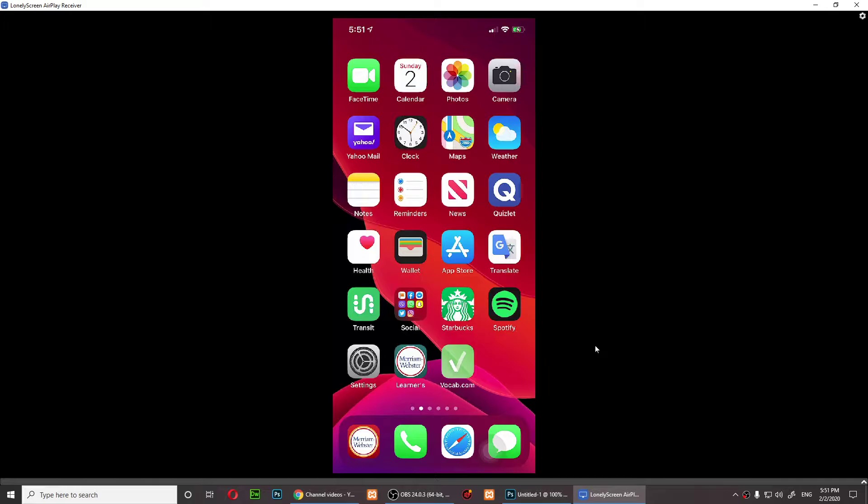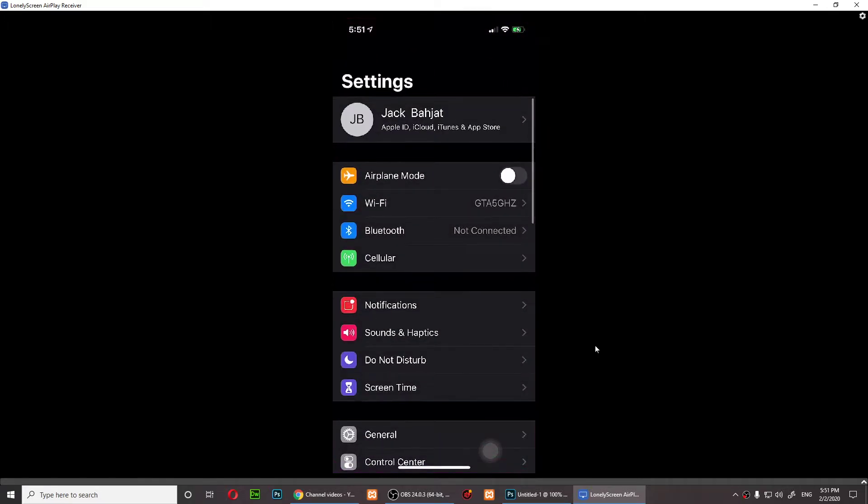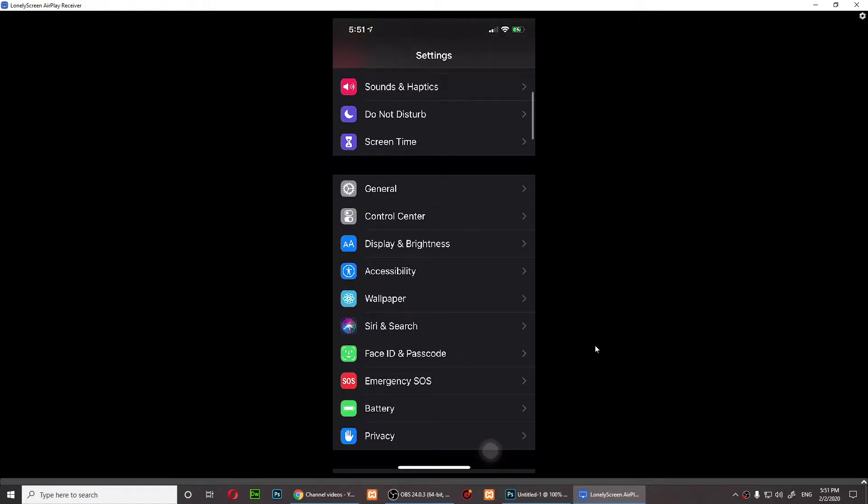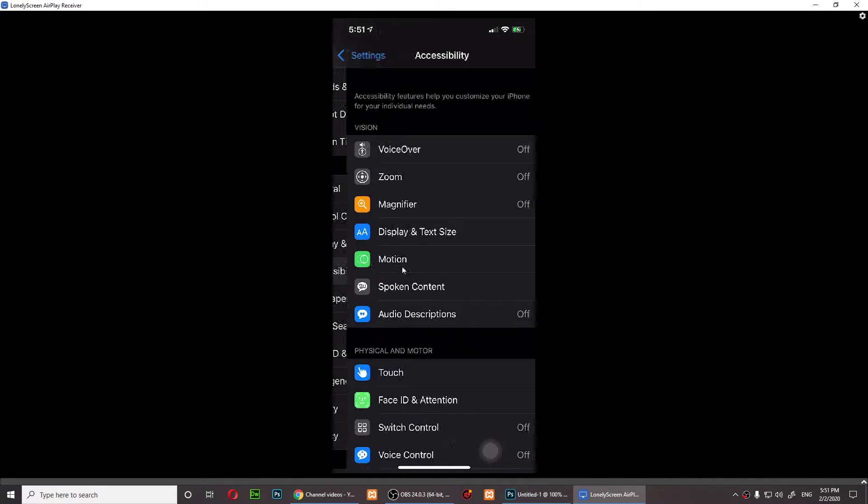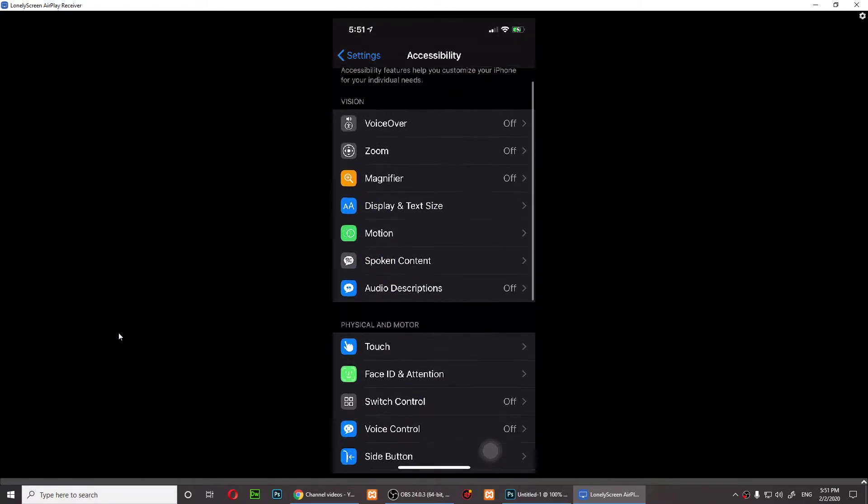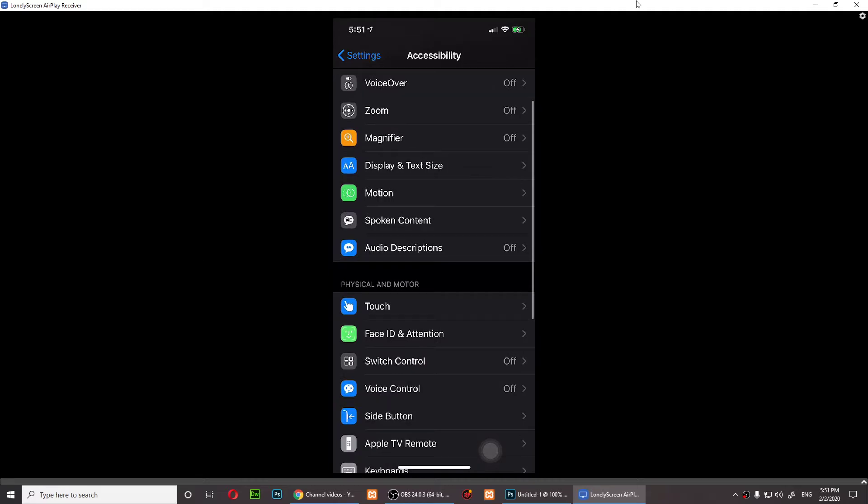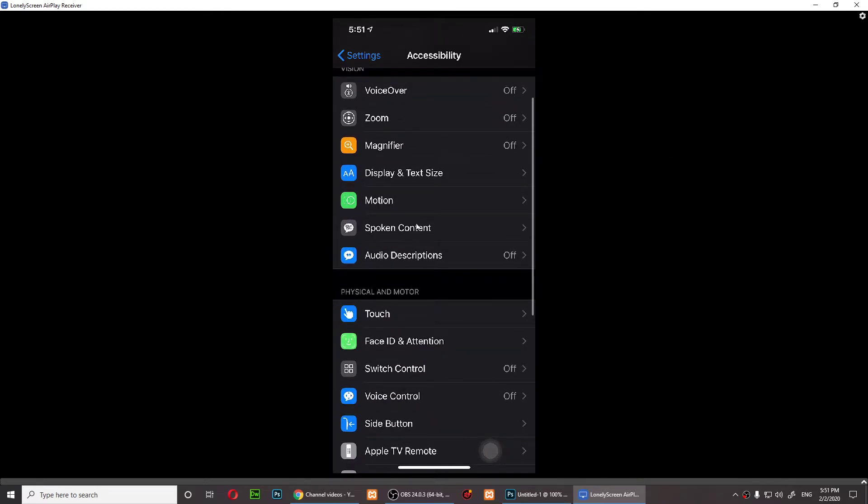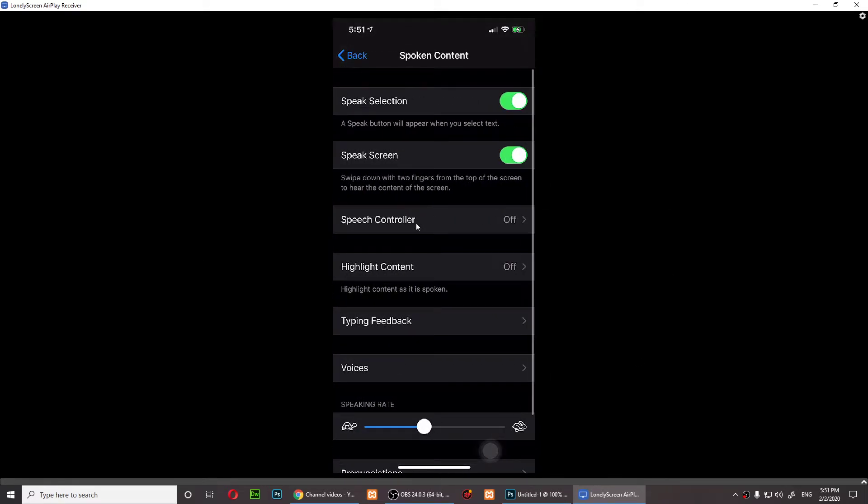What you'll need to do is open Settings and then scroll down till you see Accessibility. Accessibility is right here, so just tap on it, then scroll down till you see Spoken Content.